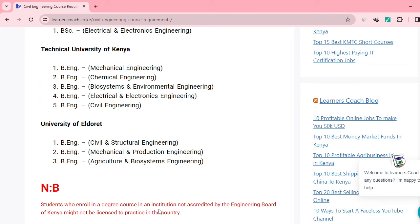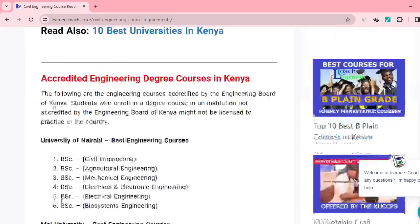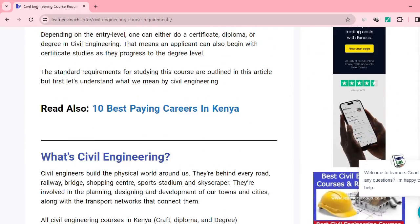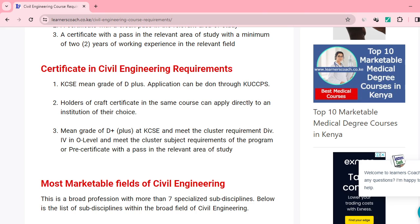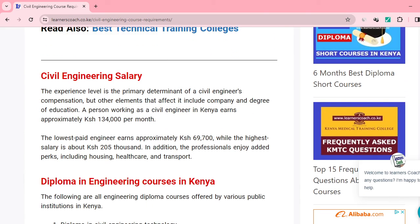Students who enroll in any degree course in any institution not accredited by the Engineering Board of Kenya might not be licensed to practice in the country. It would be very sad to graduate and have your certificate not recognized because you didn't obtain it from an accredited institution. So you need to enroll in these particular universities. I hope this gives you some insight on the kind of engineering courses to pursue, and I hope you gain from the courses you pursue. If you find this information useful, kindly be part of this community.